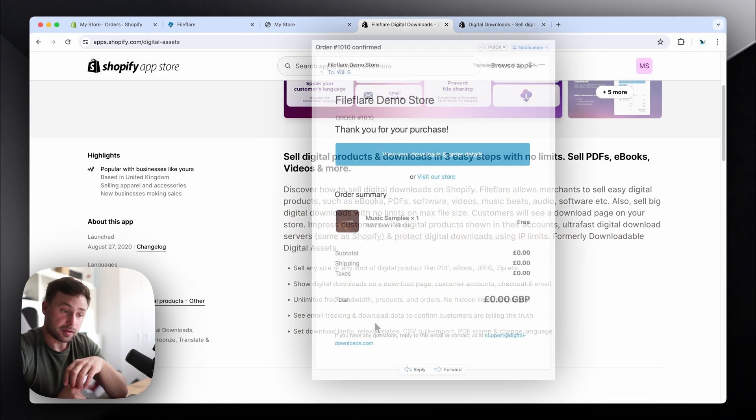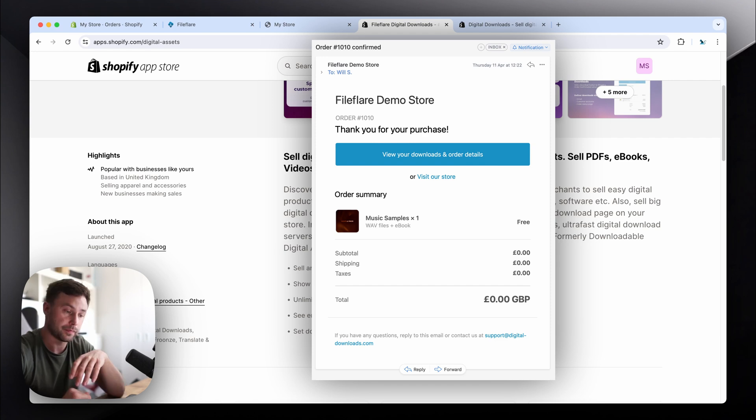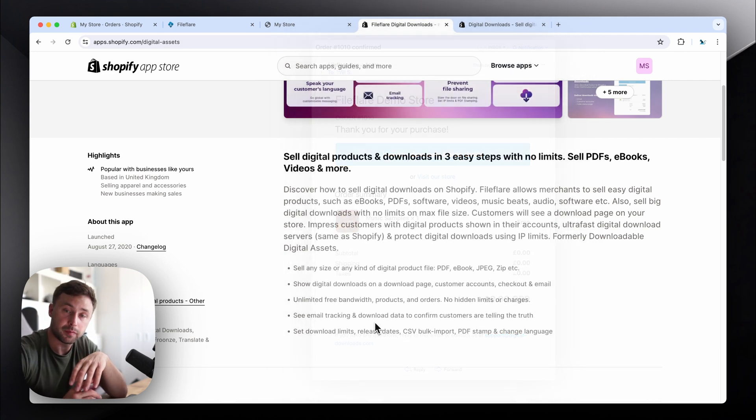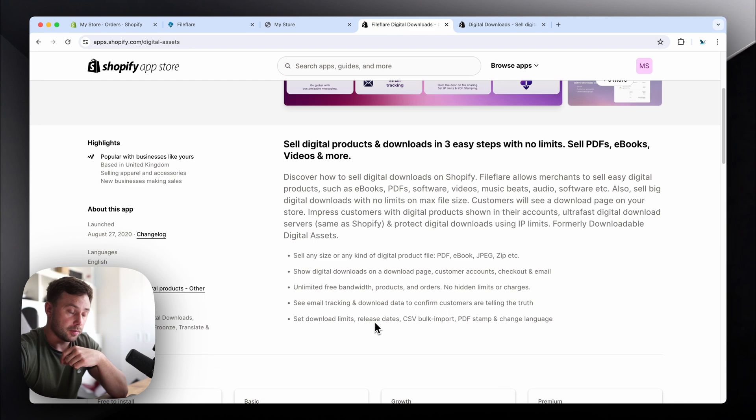You can also add the download details to the Shopify order confirmation email, which is quite a cool one. So that means you can have all the information in one email that gets sent to the customer.